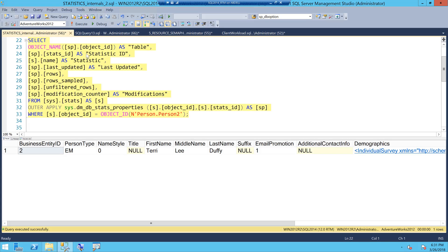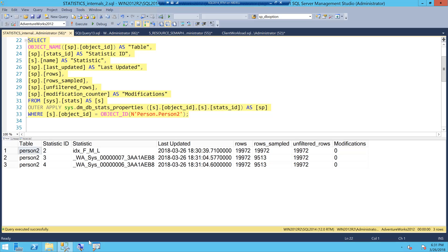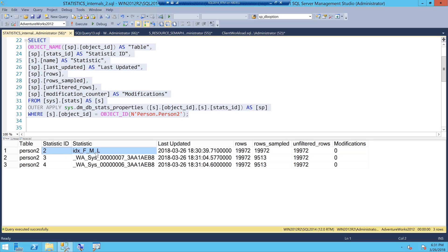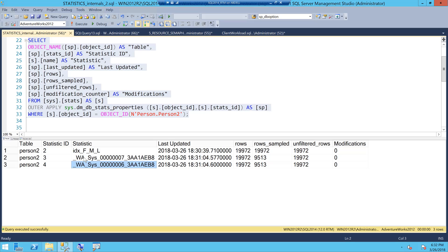When I execute the query, SQL Server has created stats objects for stats ID 6 and 7, which correspond to middle name and last name. It did not create a stats object for first name — this corroborates what we saw earlier. For first name, SQL Server does not need a specific auto-created stats object because the stats created for the index does all the job. First name is the first column in the index, so the index stats object for first name is sufficient, while middle name and last name get their own individual stats objects.